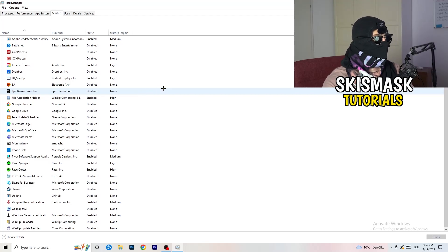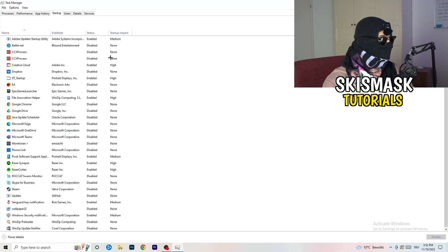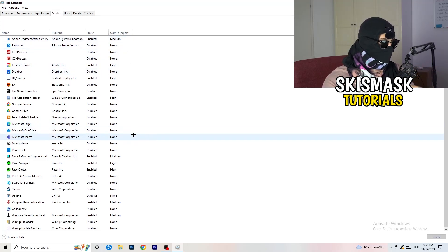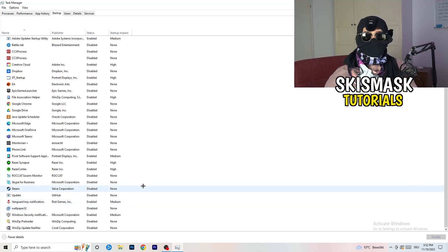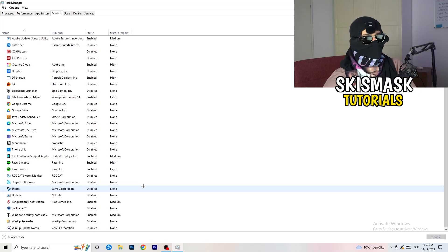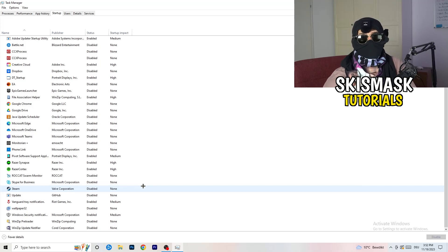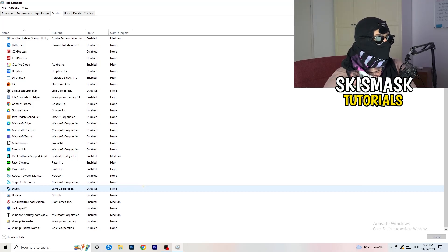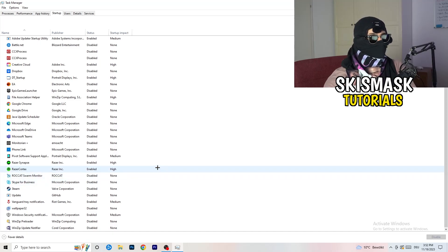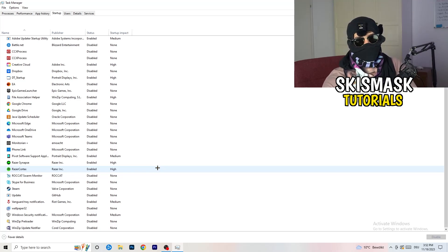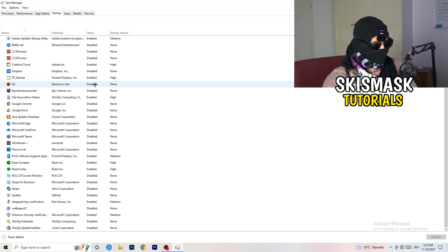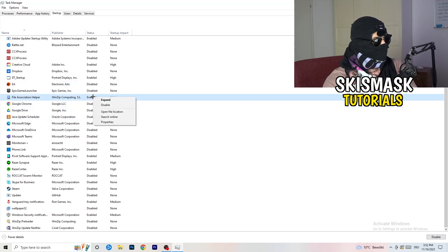Next, click into the Startup tab in the top-left corner of Task Manager. I have a lot of applications disabled because my PC is older and tends to have low FPS, crashing, and not-launching issues. You want fewer applications running in the background since they take up GPU and CPU usage. Disable every program you don't want starting in the background when your PC boots — right-click something that's enabled and simply disable it.